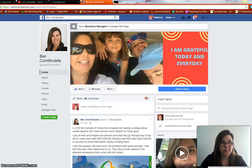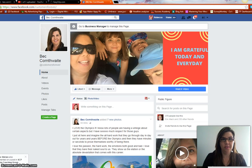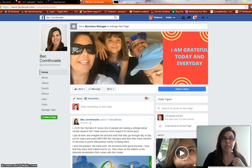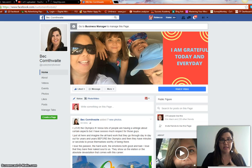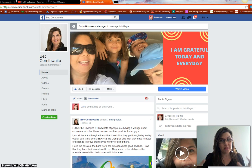Hello guys, this is Bec and I wanted to show you something really awesome today. This will allow you to transfer all your Facebook Live videos — I do lots, I do one most days — all your Facebook Live videos to your YouTube channel. It's really important that you do this because on Facebook they're just going to go down down down the line and they're never going to be seen again, whereas on YouTube it's going to be part of your channel and they're going to be there forever.